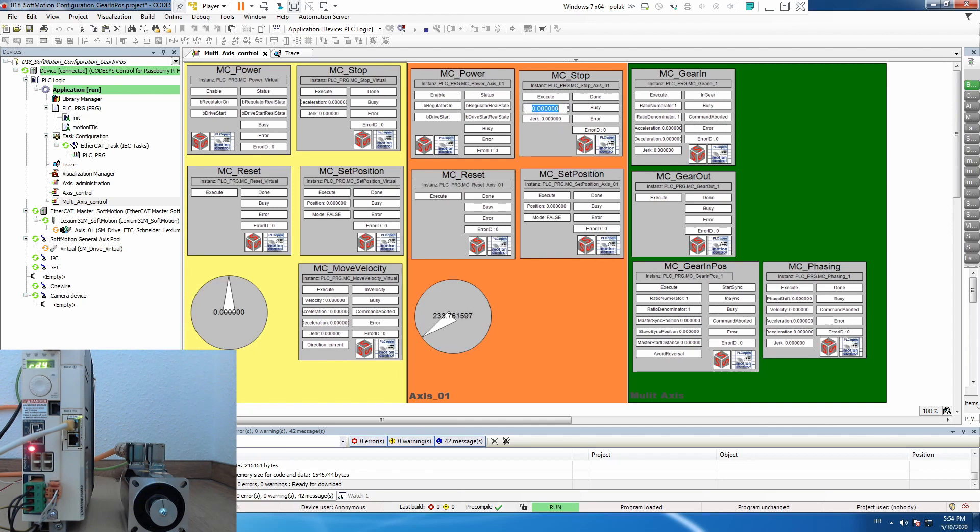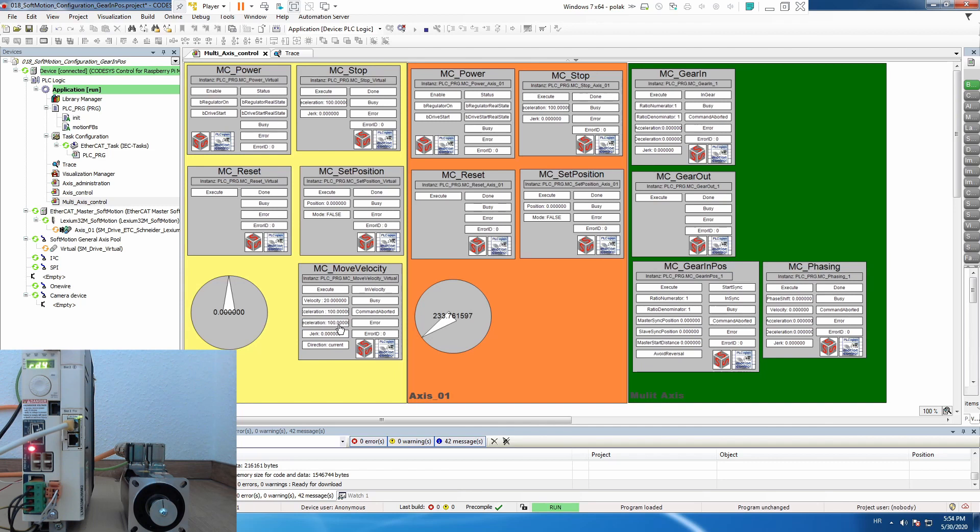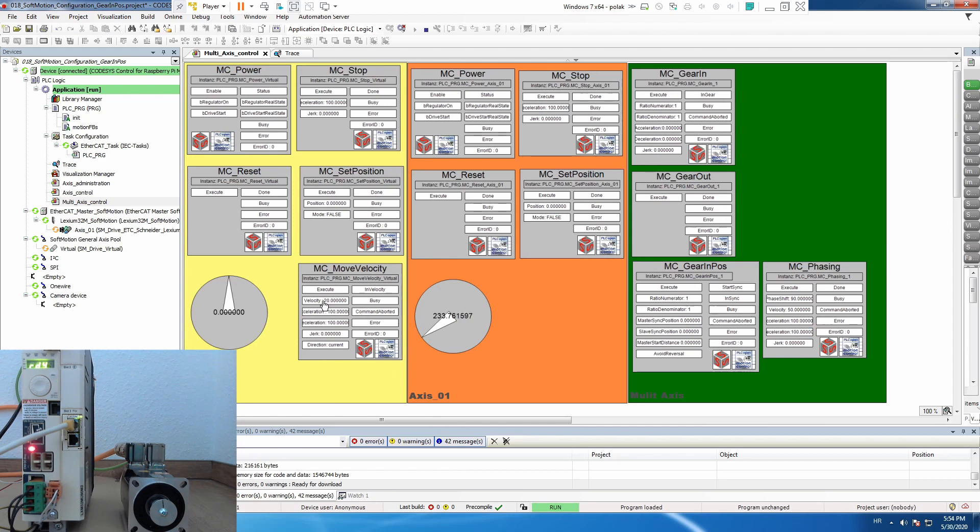Now let's prepare our blocks that we will use. MC stop on both. Then we will use move velocity on master axis and then we will put 90 degrees phase shift. Let's put 54 velocity, 100 acceleration, deceleration.